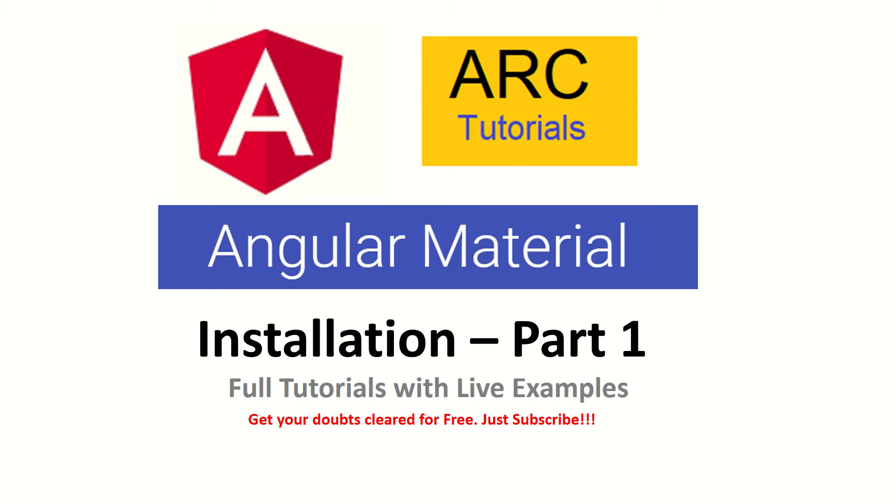Please don't forget to subscribe to my channel to keep supporting and encouraging me. If you have any questions or doubts, add them in the comment section and I will be happy to help you. Let's get started with part one of Angular Material.